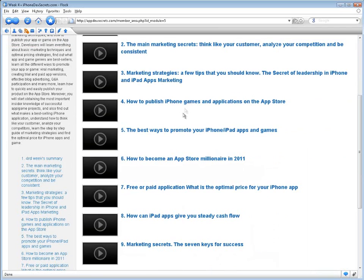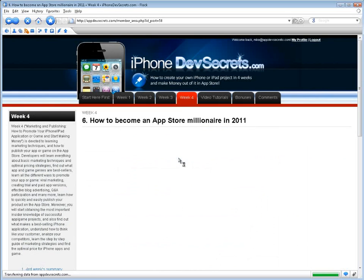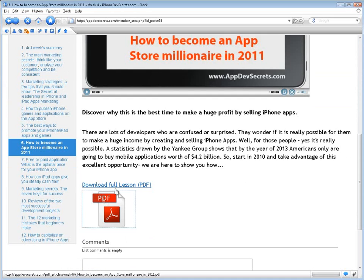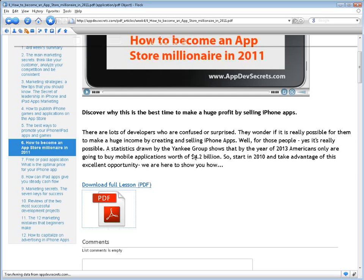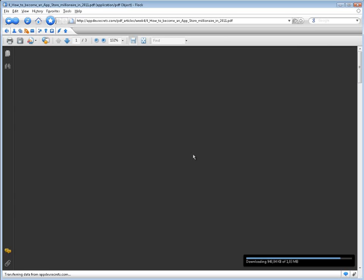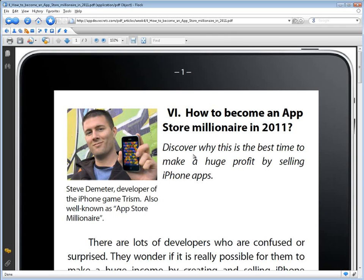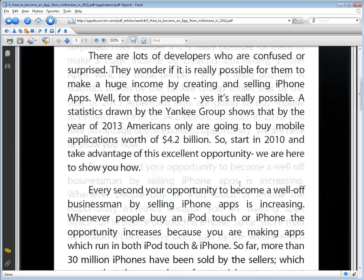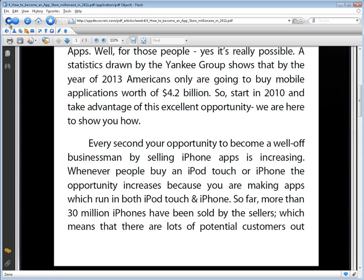Week 4: Marketing and Publishing — How to Promote Your iPhone and iPad Application or Game and Start Making Money — is devoted to learning marketing techniques and how to publish your app or game on the App Store. You will learn everything about basic marketing techniques and optimal pricing strategies, find out what app and game genres are general bestsellers, and learn all the different ways to promote your app or game: viral marketing, creating trial and paid versions of apps, effective blog advertising, Q&A participation, and many more. You'll also learn insider information on successful app game projects, what makes a best-selling iPhone application, how to think like your customer, analyze your competitors, follow a step-by-step guide of marketing strategies, and find the optimal price for iPhone apps and games.